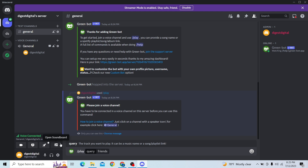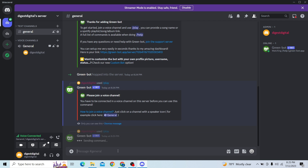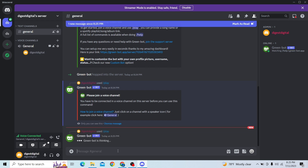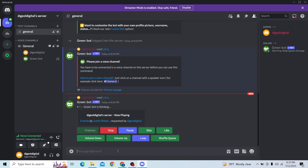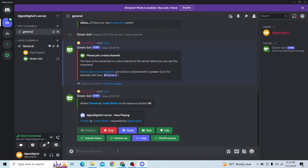I just switched to the Discord application. First, join your voice channel and then click on slash play and write the name of the music you want to play.